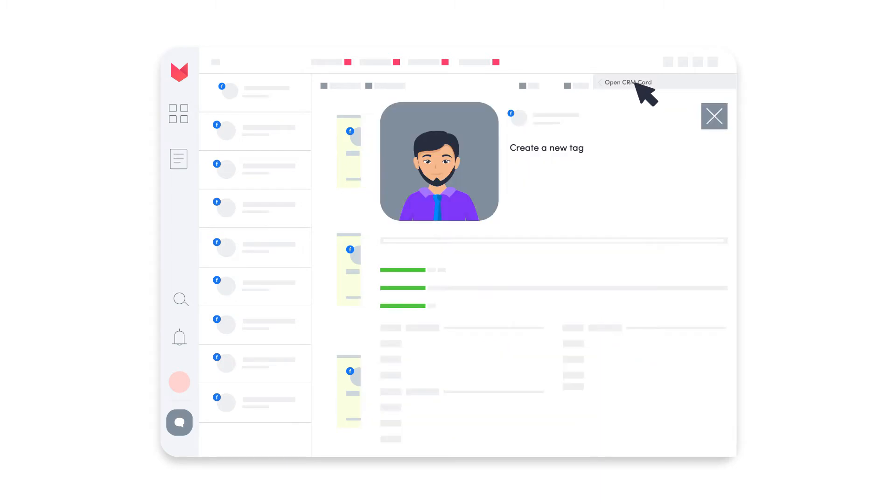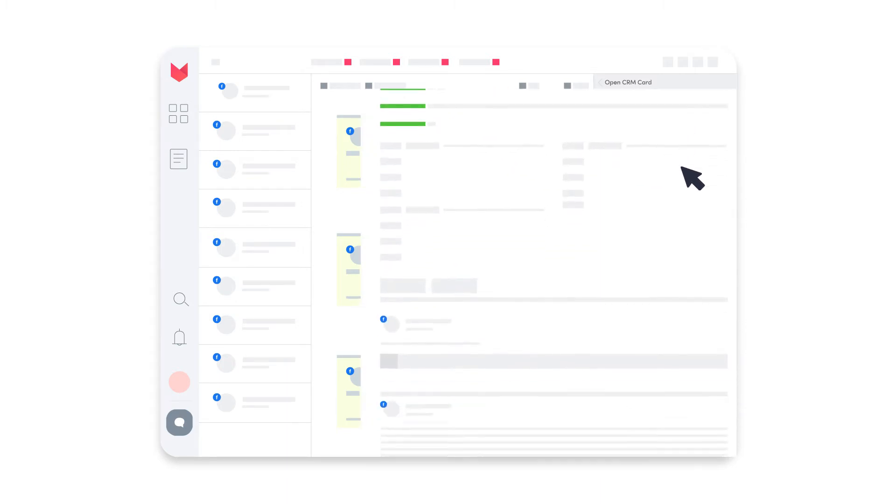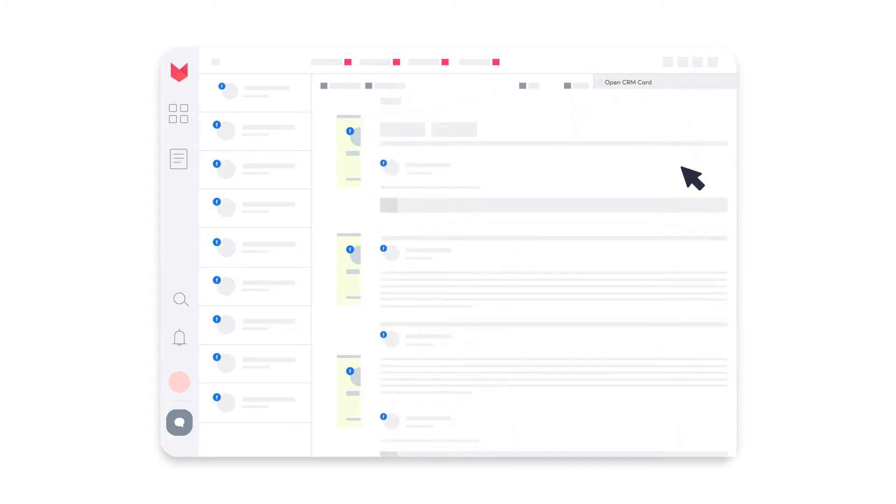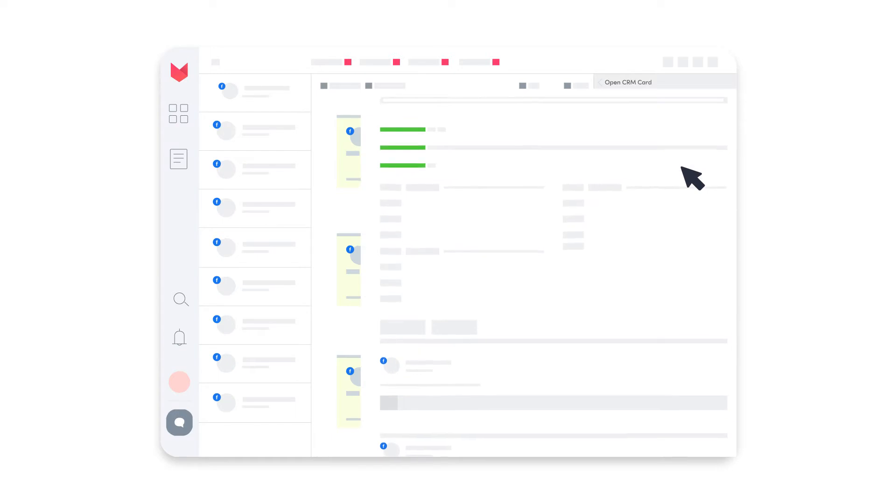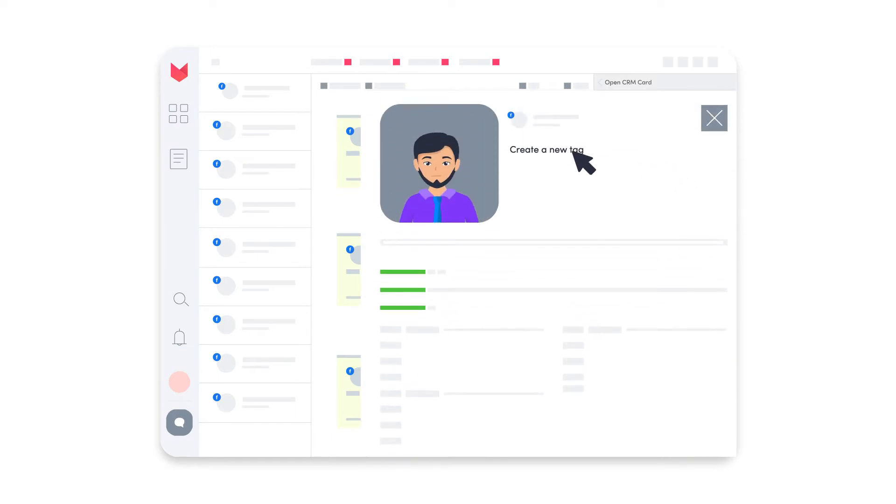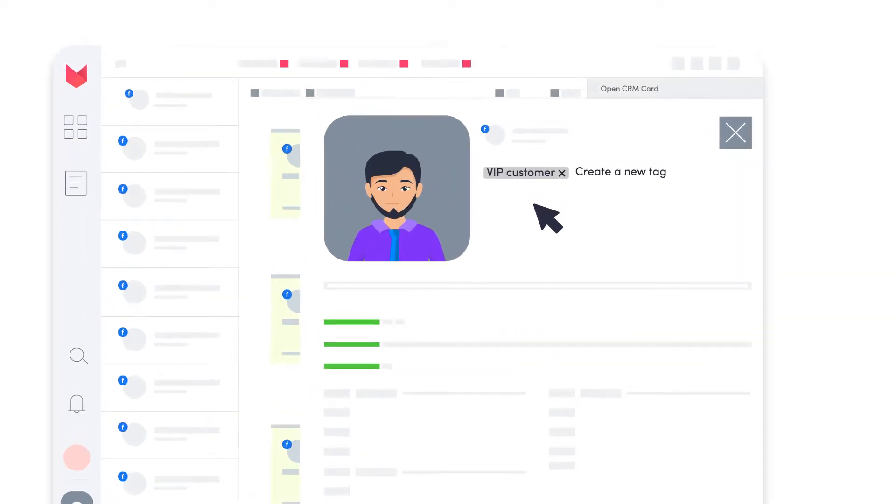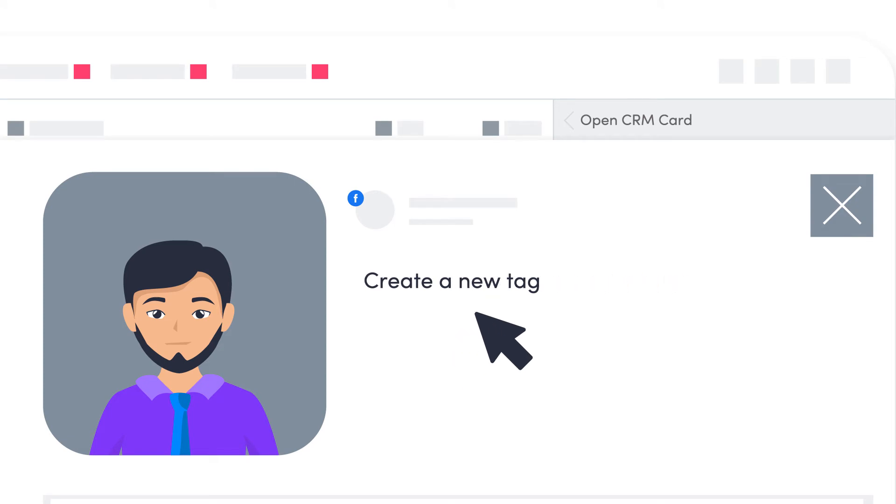ZoomSphere offers a CRM card showing the complete communication history with every user. Categorize them with CRM tags to identify whether you're dealing with a VIP customer or a troublemaker.